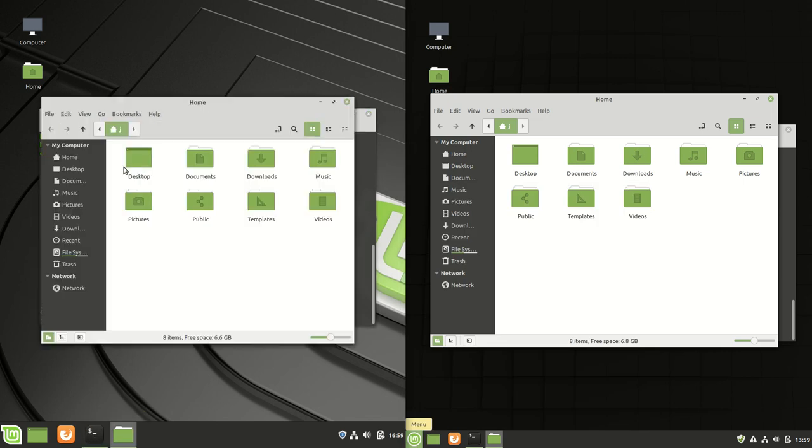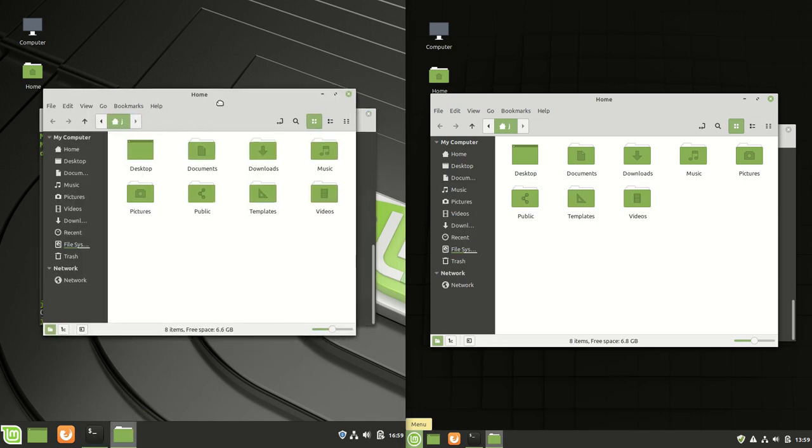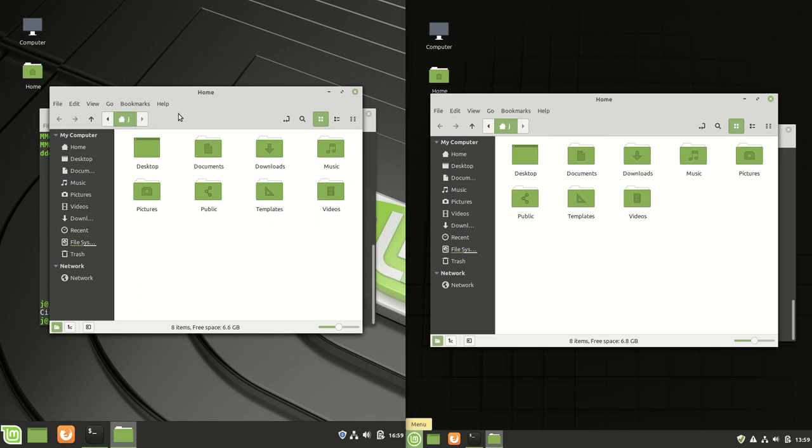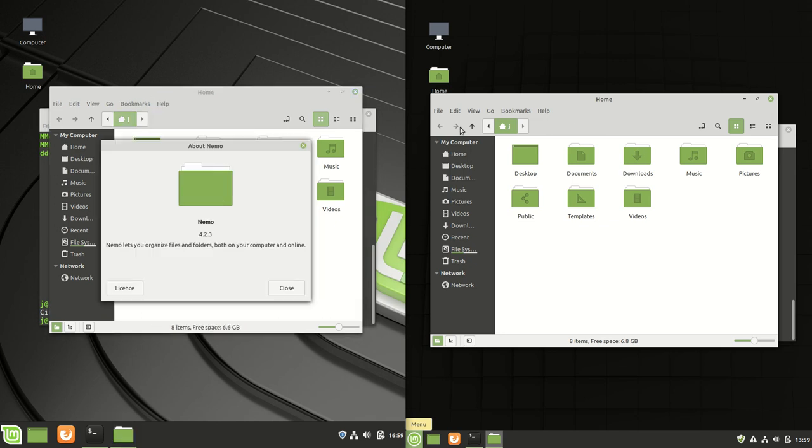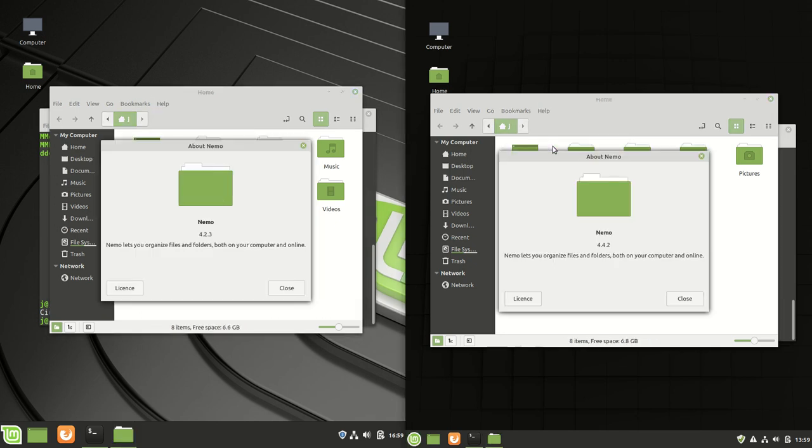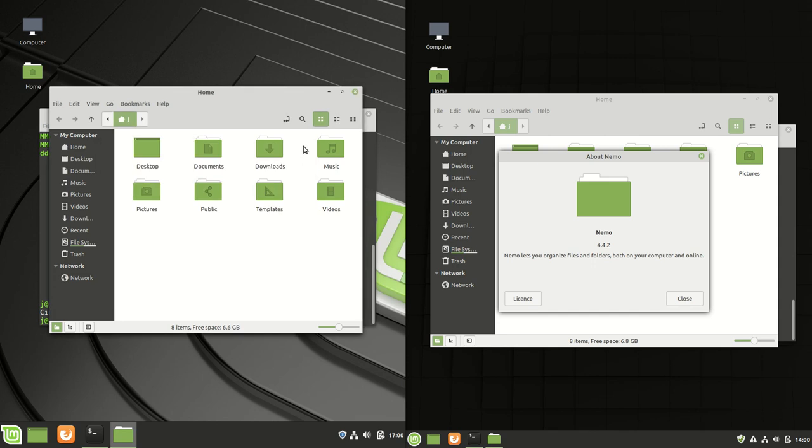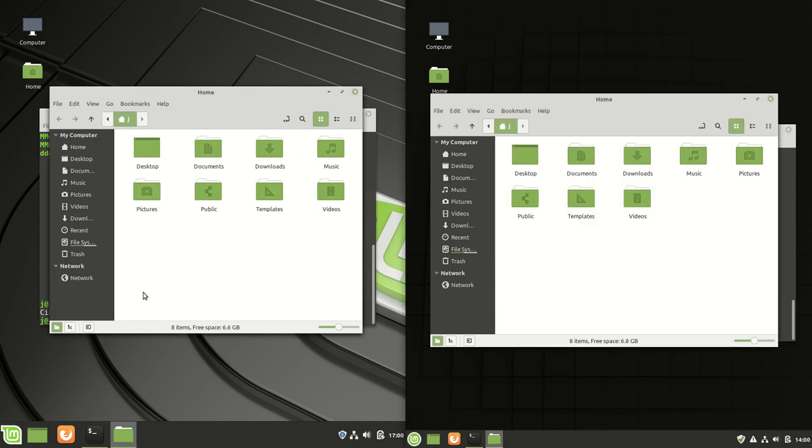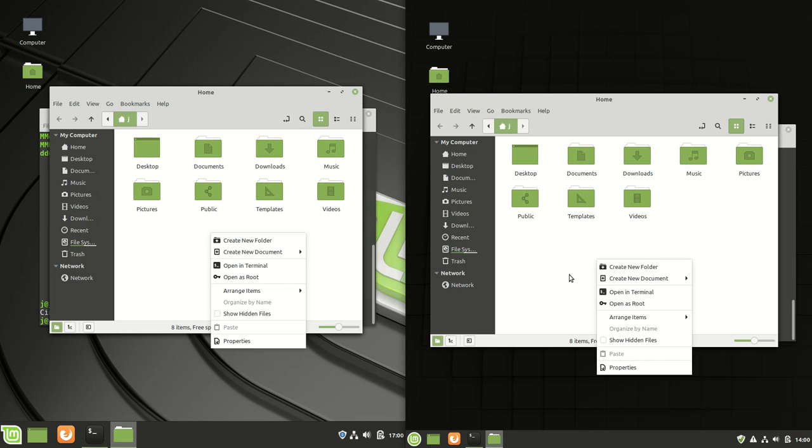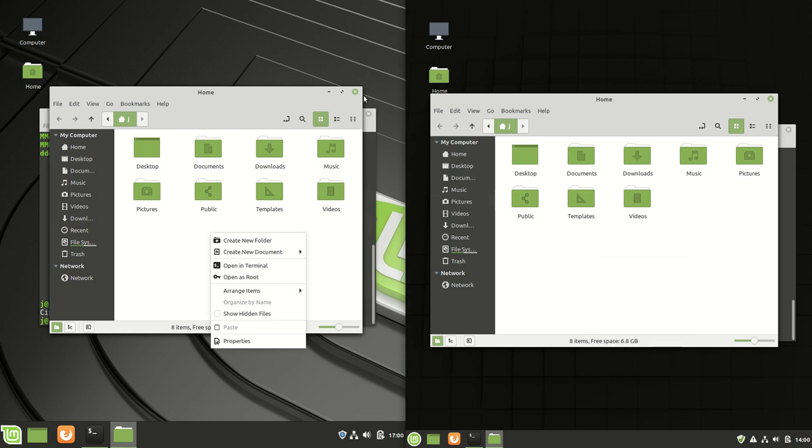If we were to jump across to the file managers, we can have a look and it's going to have some similar variation in terms of the Cinnamon version. The NEMO file manager is fairly much the same. It's very similar in terms of functionality and even in terms of looks and icon packs, all sorts of things.